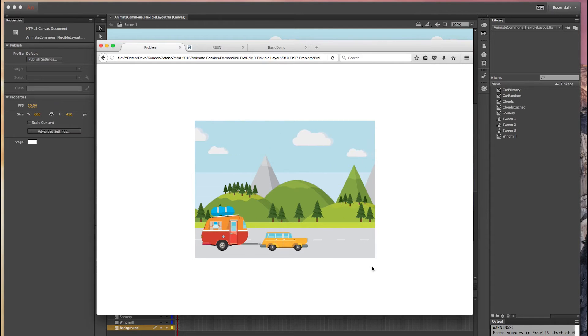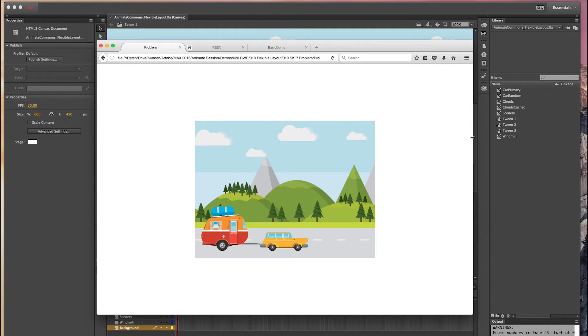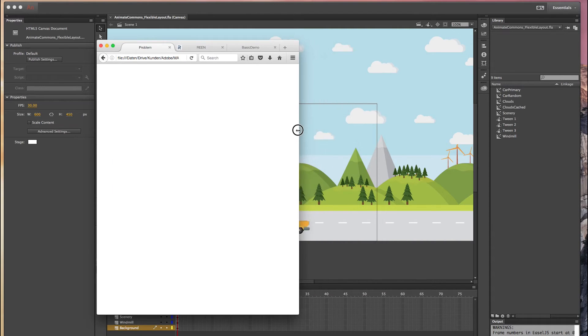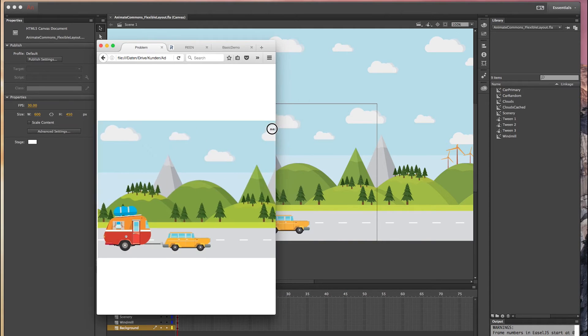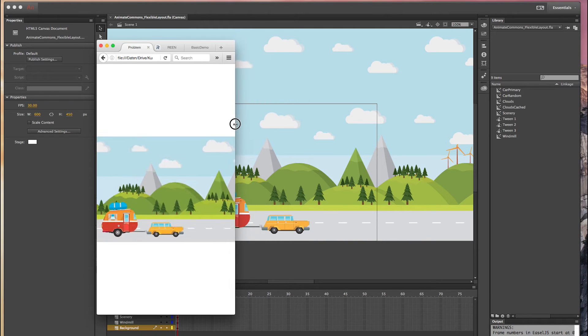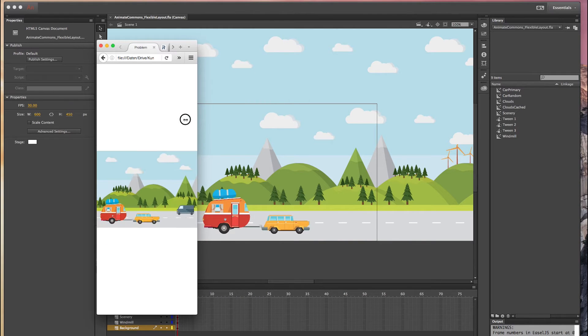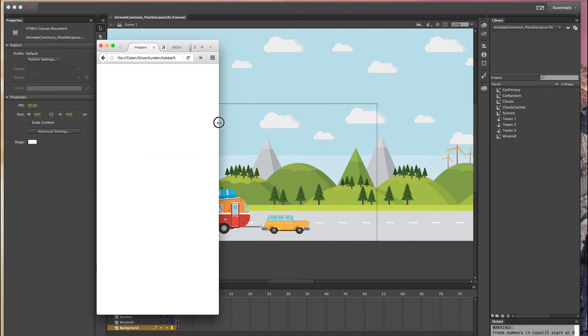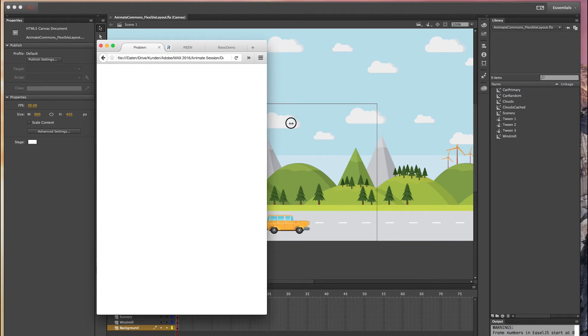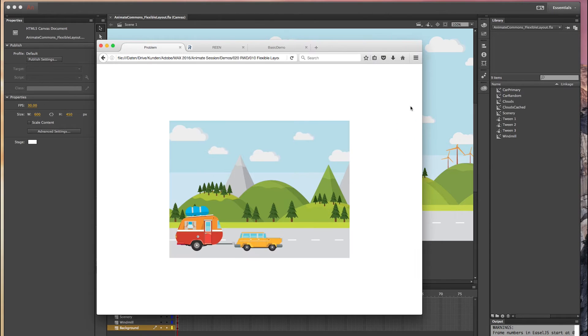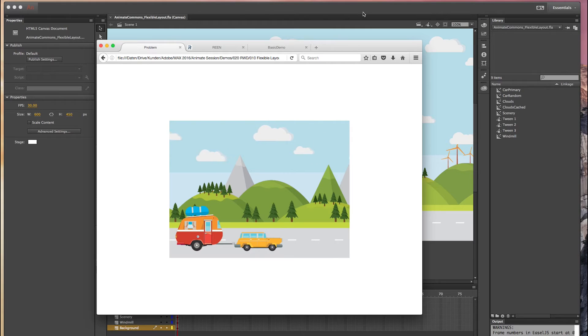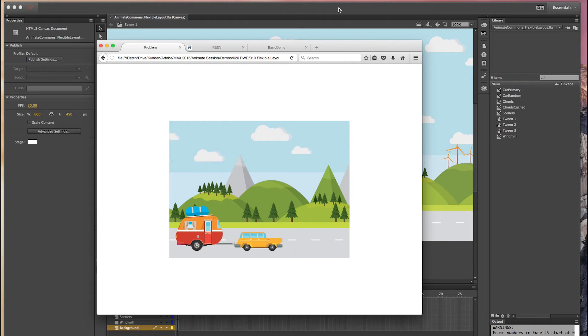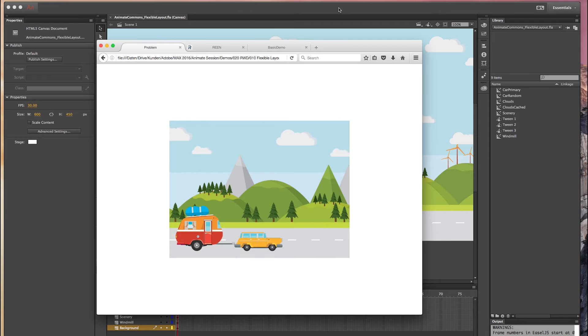As you can see we end up with lots of white space around our composition and the composition only gets scaled down when the browser window is too narrow. But in real-world projects most of the time you want to use the entire width of the viewport to show a little bit more of your composition. And that's exactly where the flexible layouts come into play.